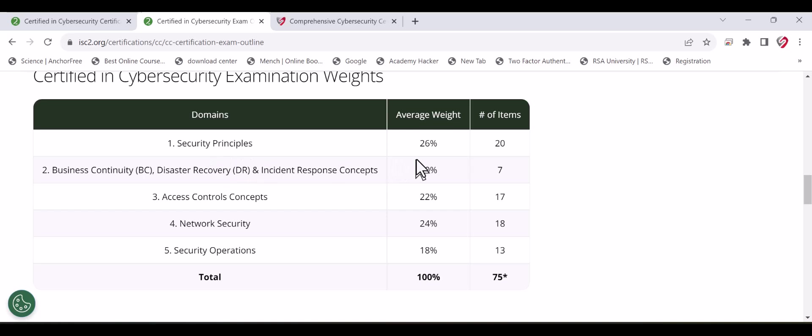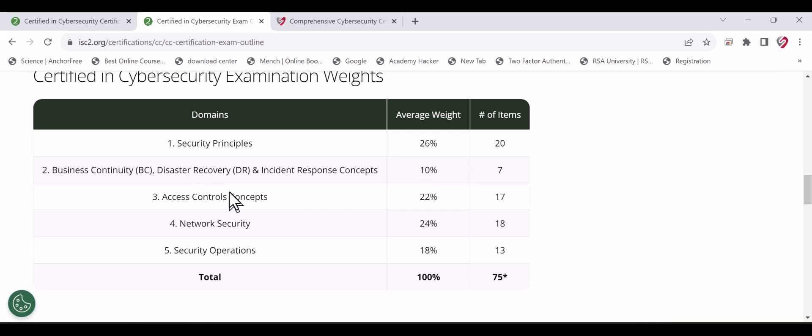Security principles has 26% of the exam. Usually these are very straightforward questions. Business continuity and disaster recovery is a very important topic, and in the training you will find very deep clarification about it. It's 10% of the exam. Access control covers access control models, authorization, authentication, accounting, and attacks at 22%.